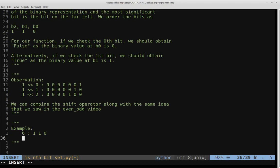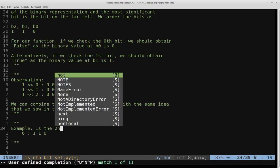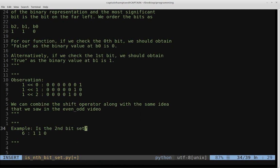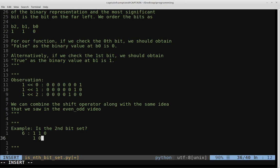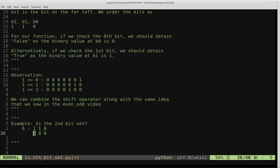Let's look at some examples. Consider the number 6, whose binary representation is 110. We want to check if the second bit is set — and we know it is because it's 1. If we perform an AND operation between the binary representation of 6 and a mask with 1 at the second position, we mask all other bits off. If the result is 1, that indicates the nth bit is set.